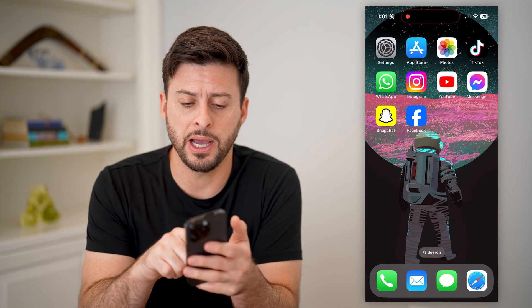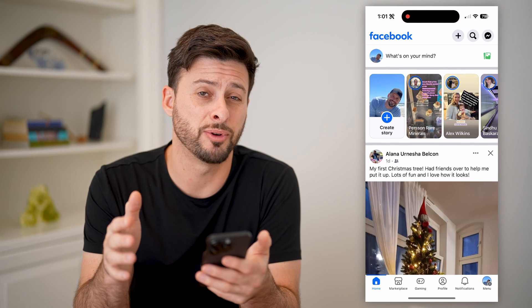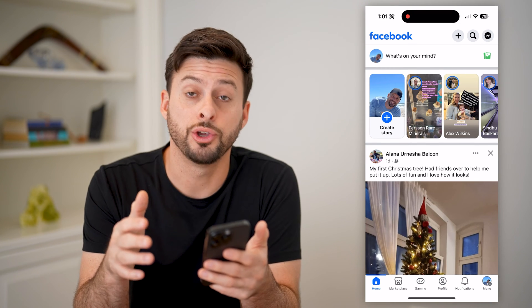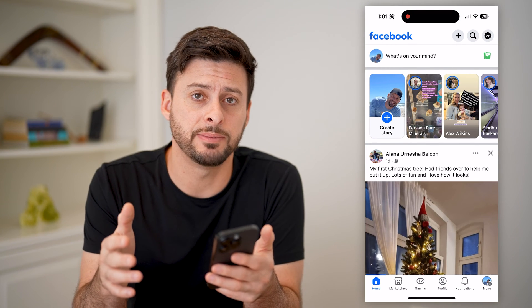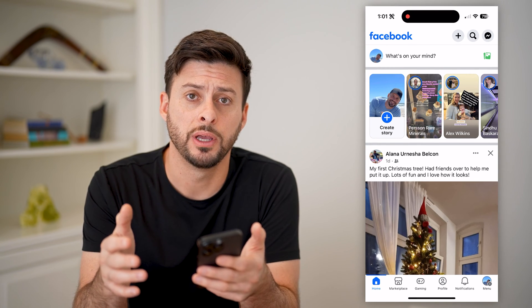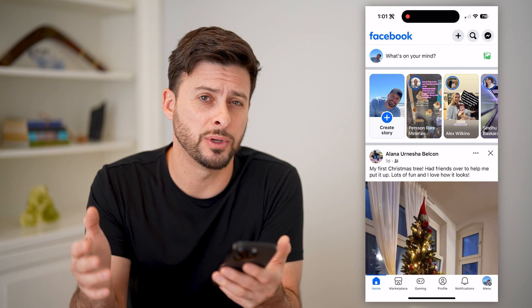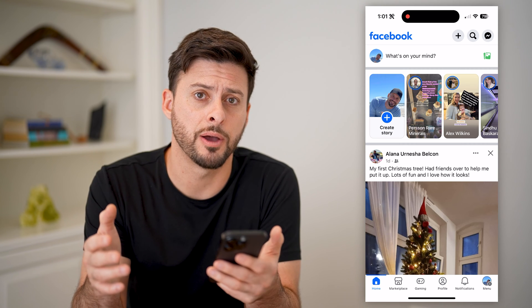Now I'm on my iPhone. I can open up the Facebook app here. You can do the exact same steps if you're on an Android, as well as a computer by going to facebook.com.